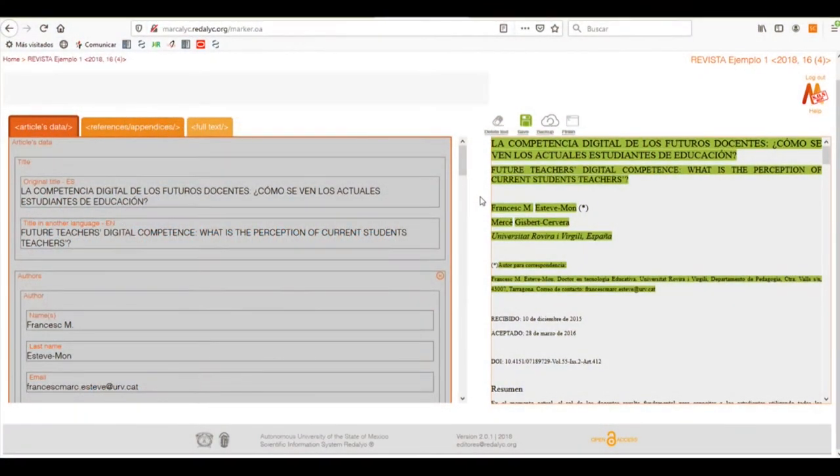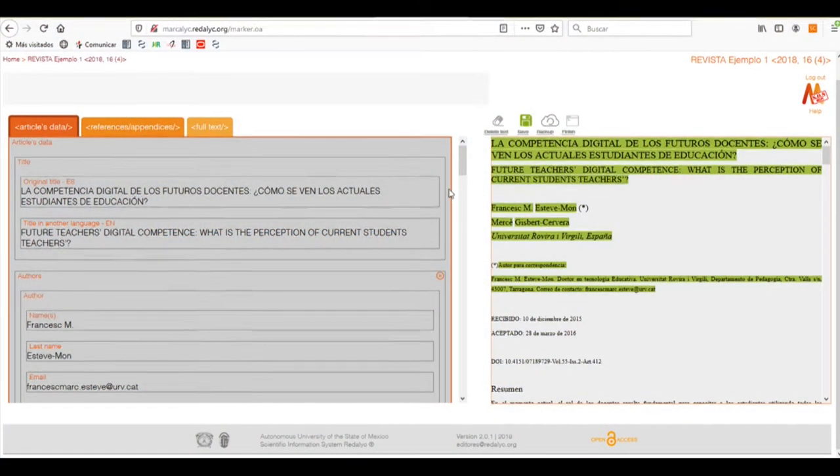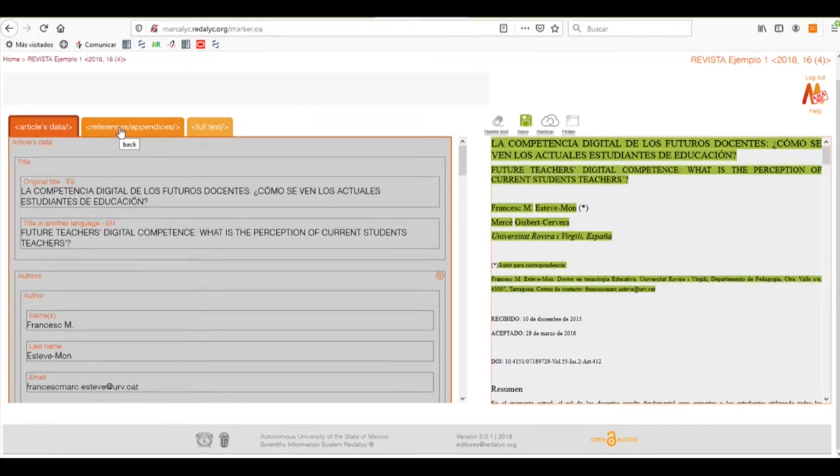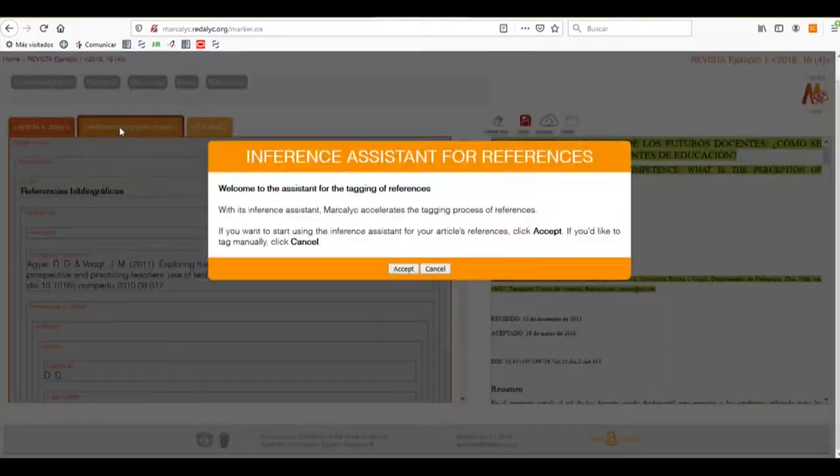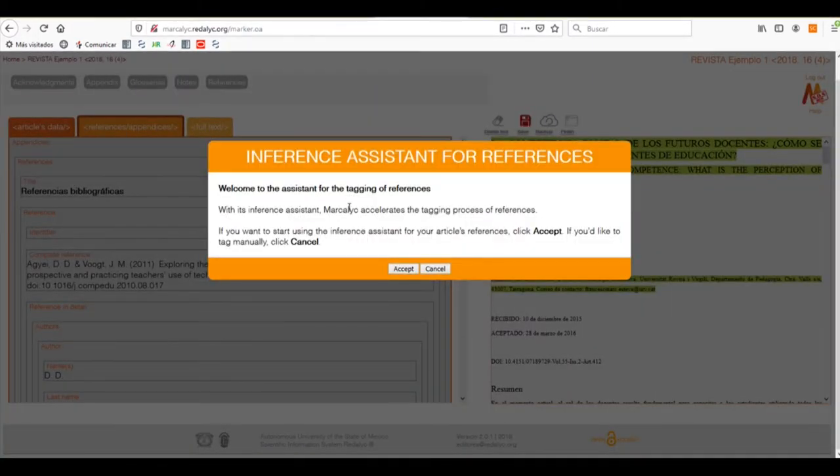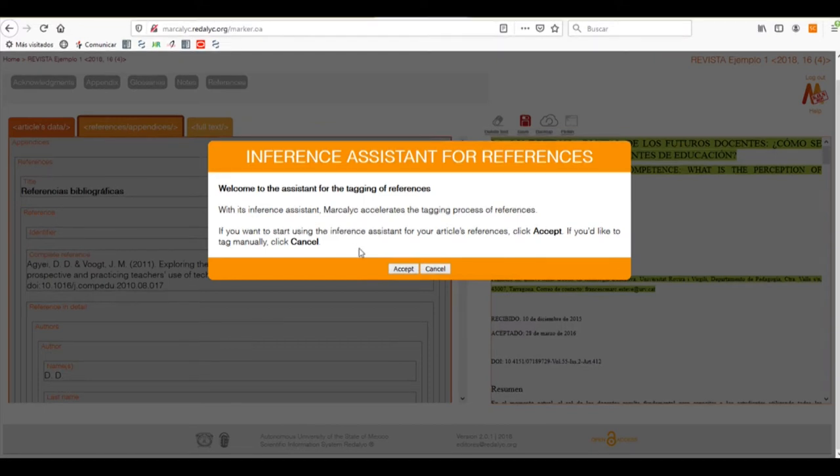We'll continue with the tagging process by selecting the References and Appendices tab. Here we'll find a new assistant that will help us to infer the references that we need.